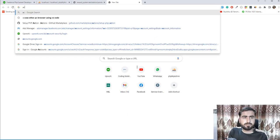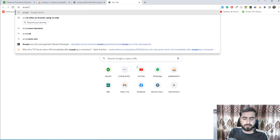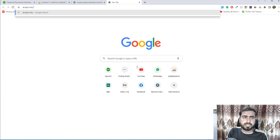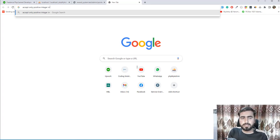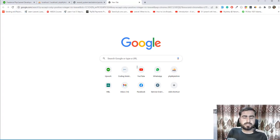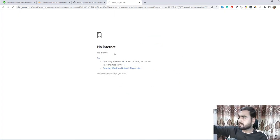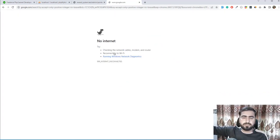I search 'accept only positive integer in Laravel'. In this series you'll also learn how to search on Google and get results. Unfortunately my internet connection has gone, so let me troubleshoot and then implement this.